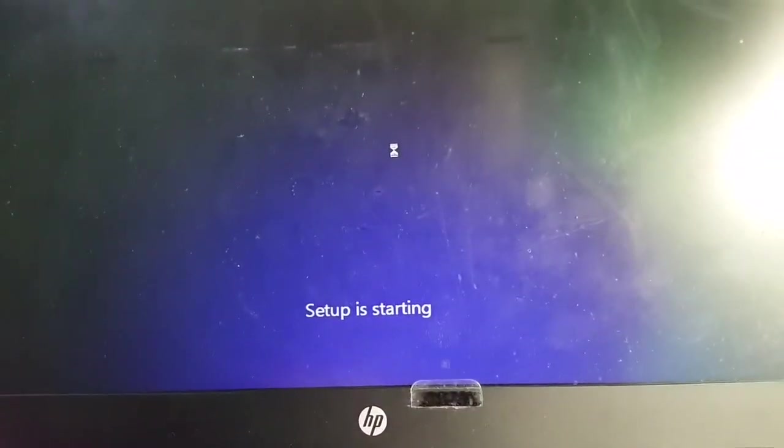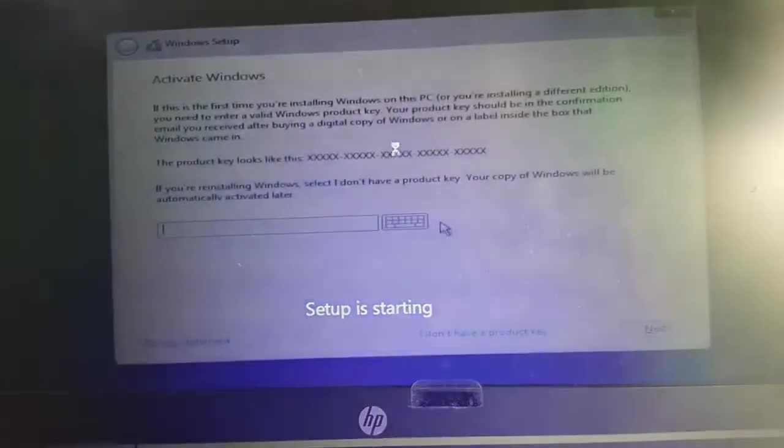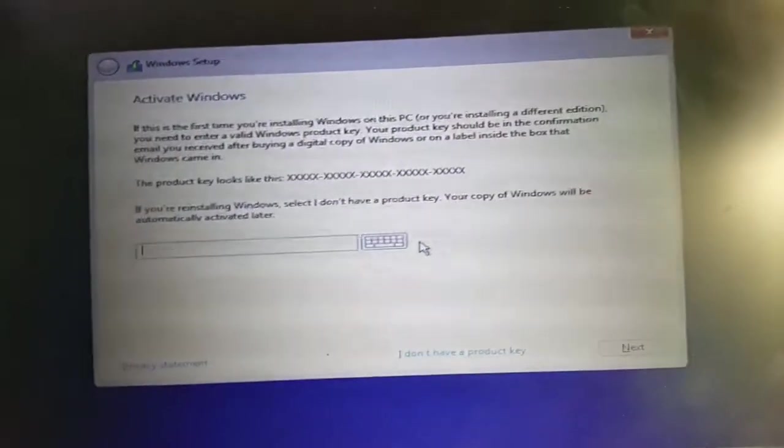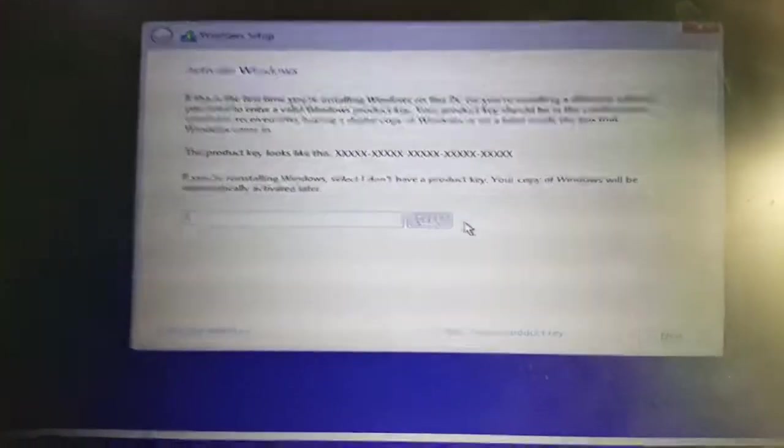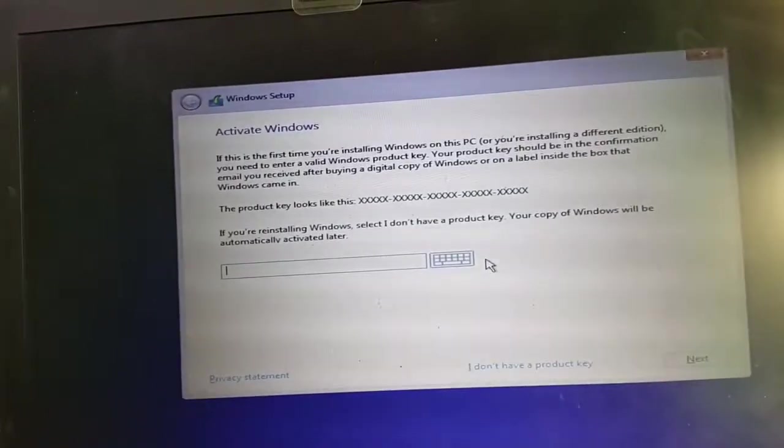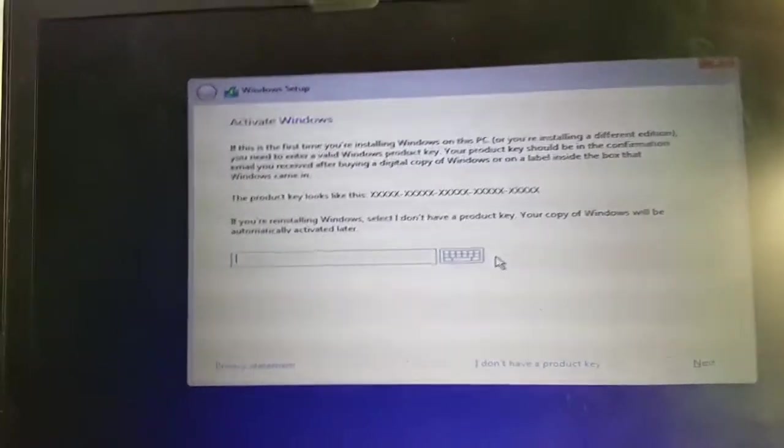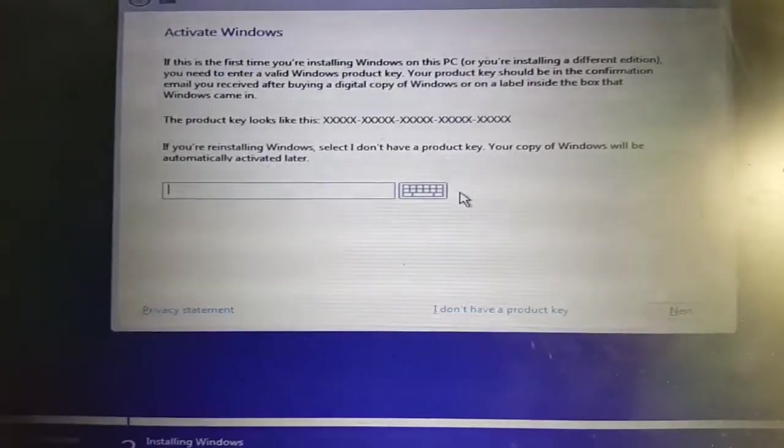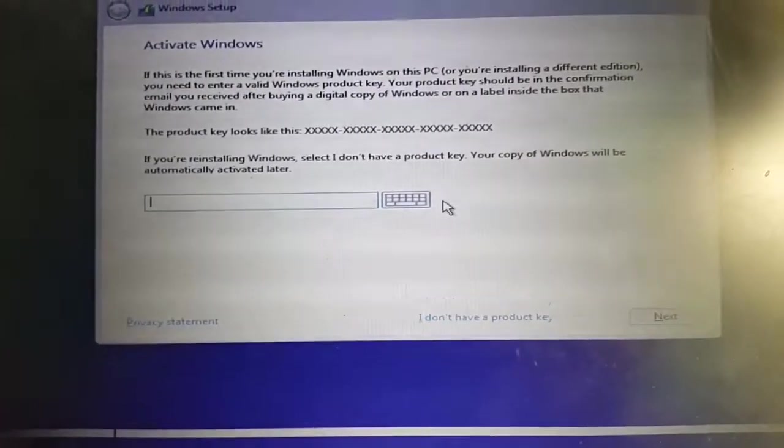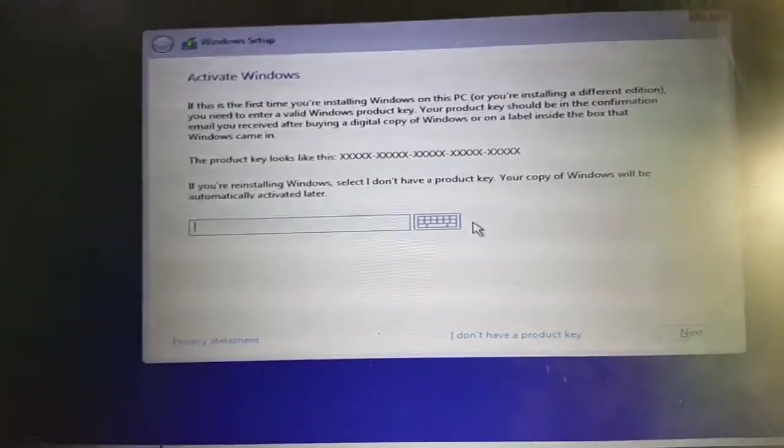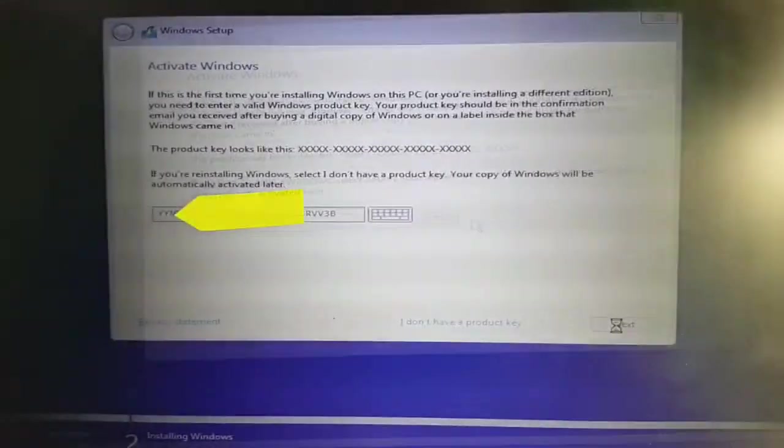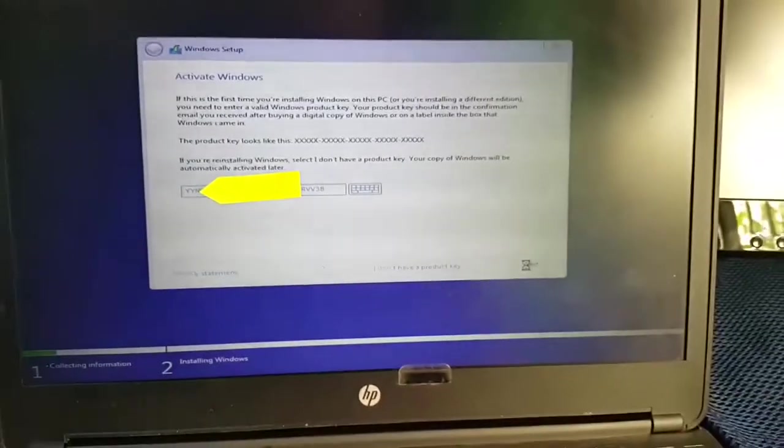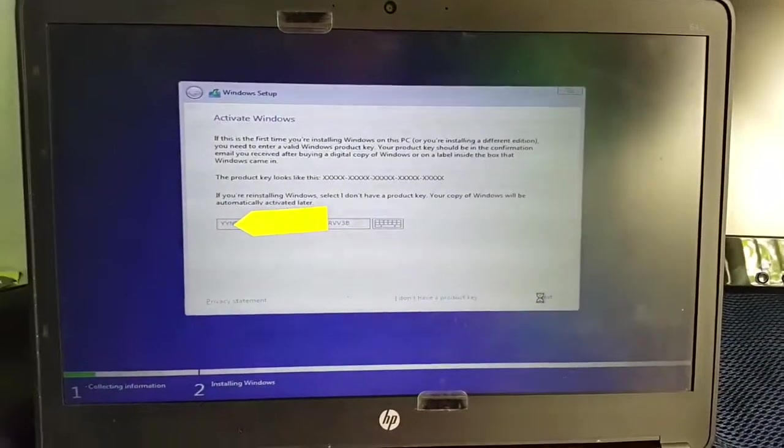Then the software will start as their setup is starting. You will input in here the license key, but if you're upgrading you can say I don't have a license key and I believe the computer will actually skip this procedure. I have inputted the license key or the product key in here.